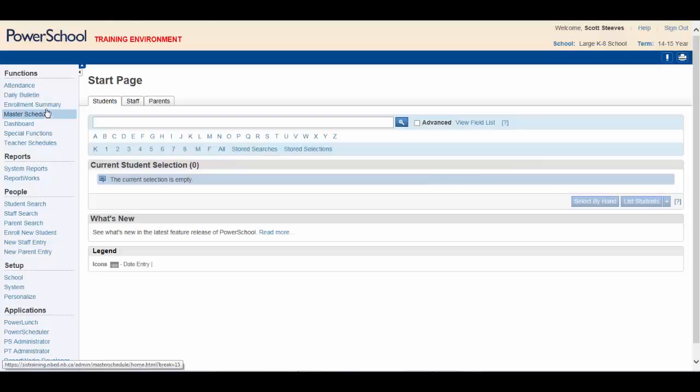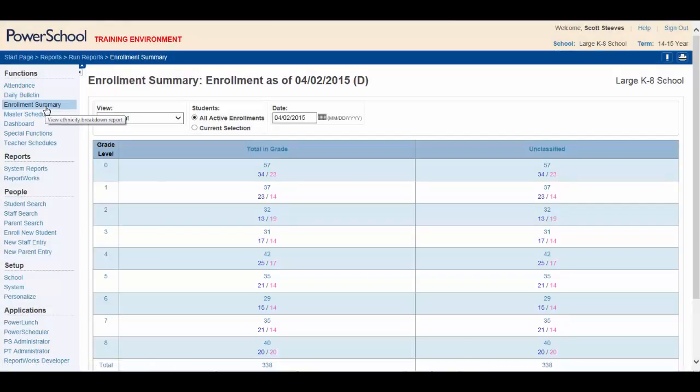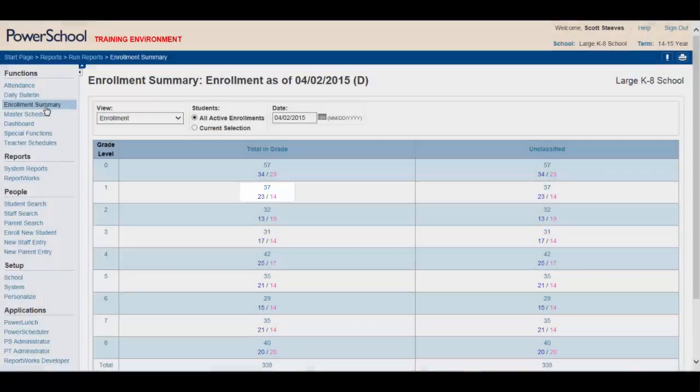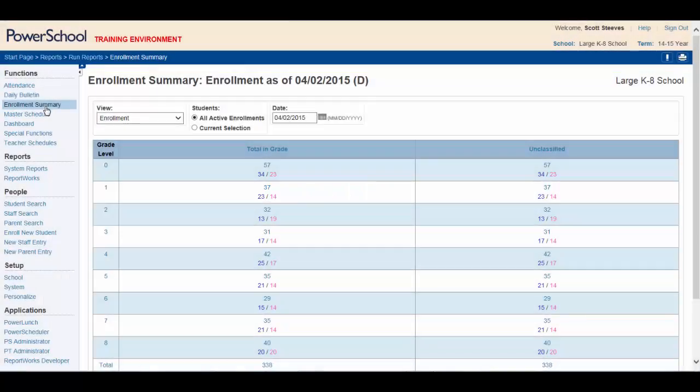Click Daily Bulletin to view any important bulletins that you should be made aware of. Clicking Enrollment Summary will provide you with a report showing current enrollments, male and female, by grade level. Clicking on the blue number for males or the pink number for females will bring up a list of those students and allow you to select them if needed.